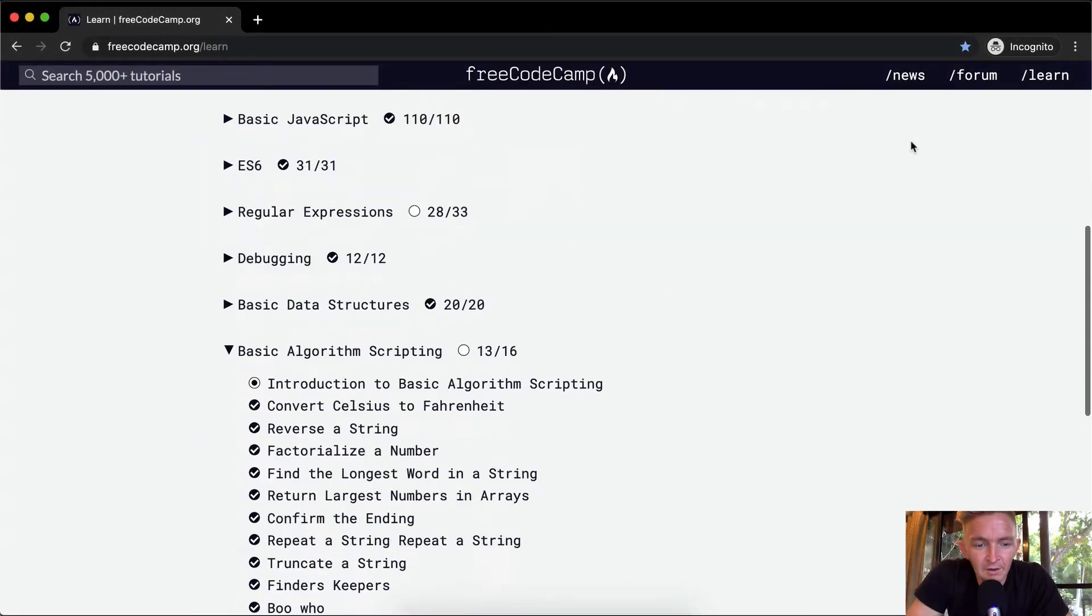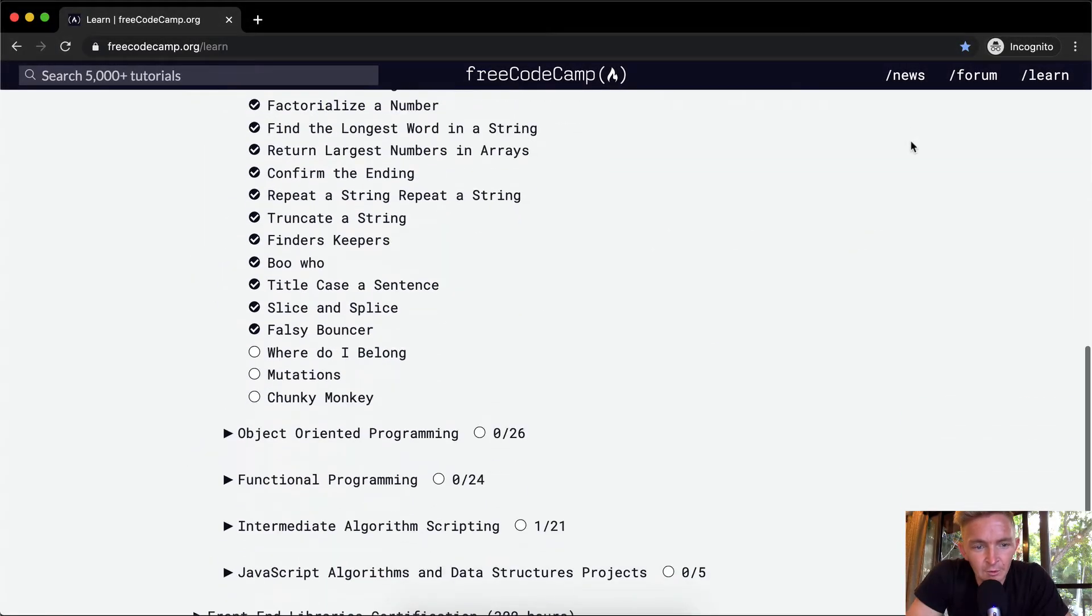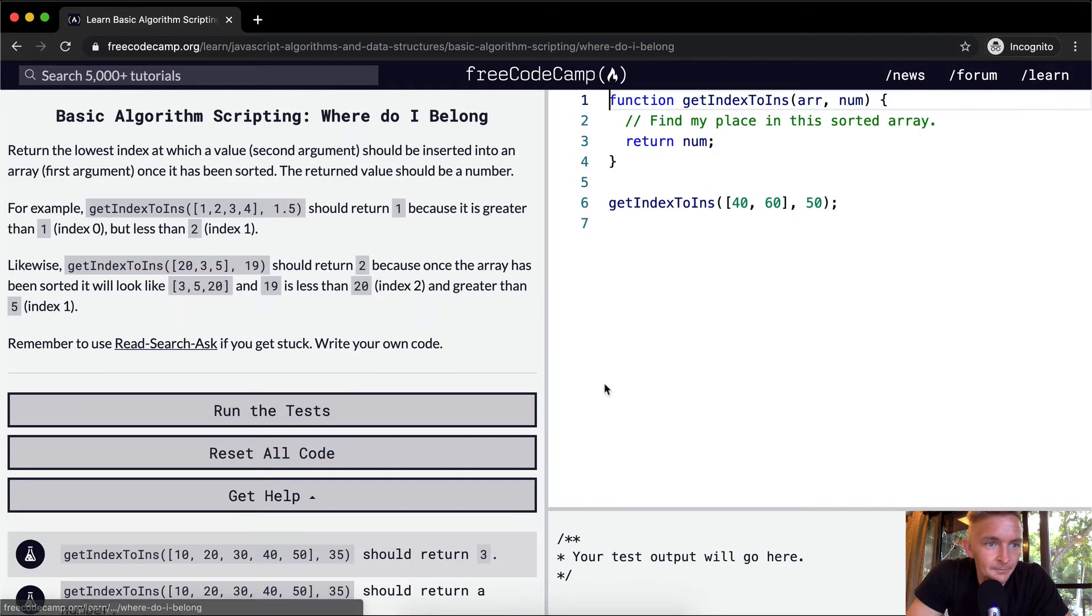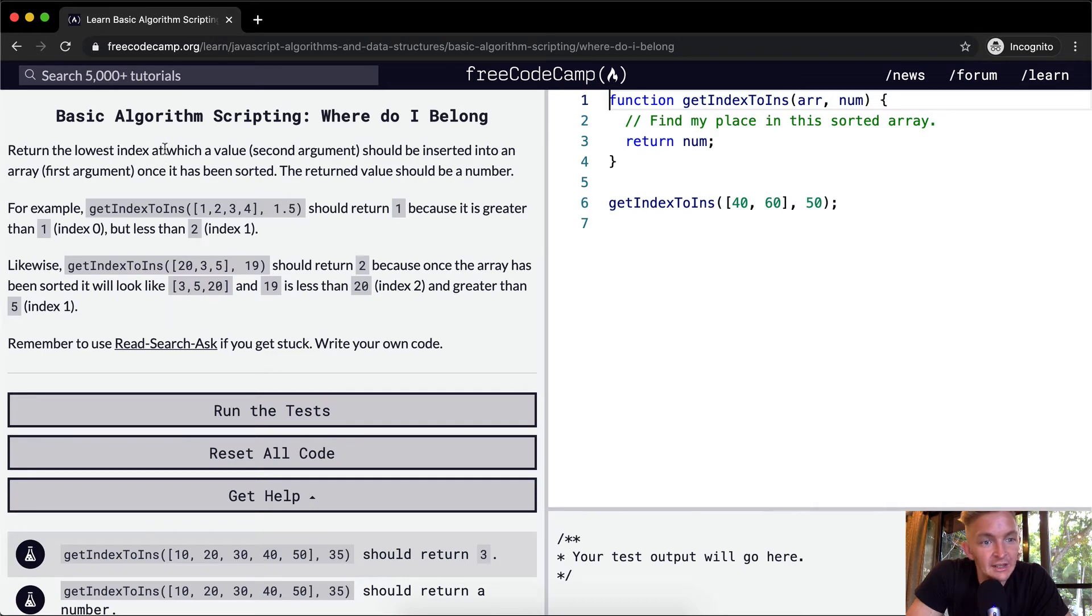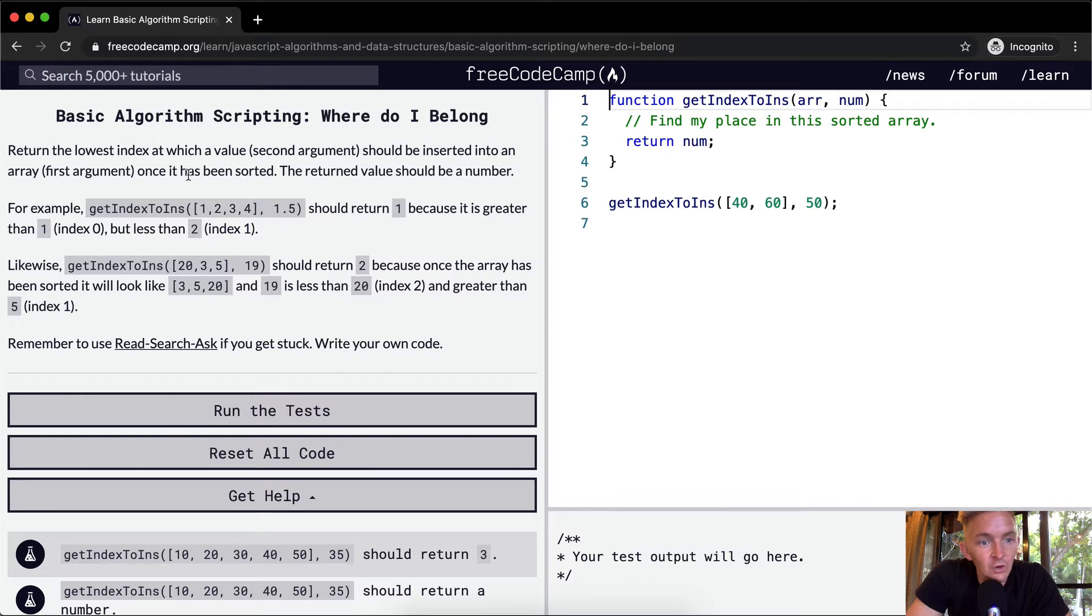Hello friends, welcome back. Today we're going to do an exercise called where do I belong. We want to return the lowest index at which a value, the second argument, should be inserted into the array, the first argument, once it has been sorted. The return value should be a number.